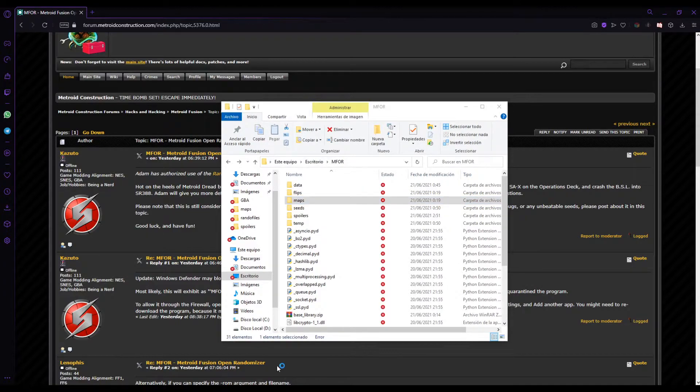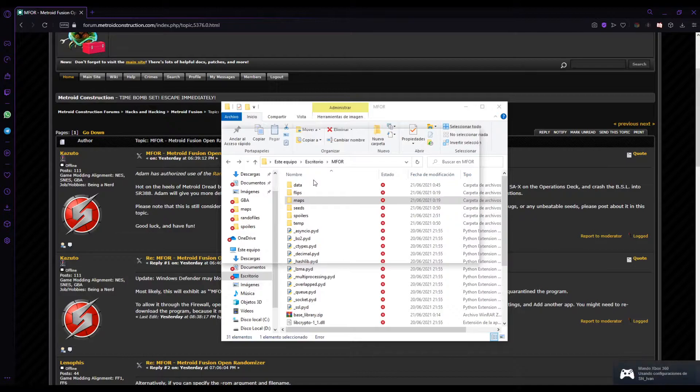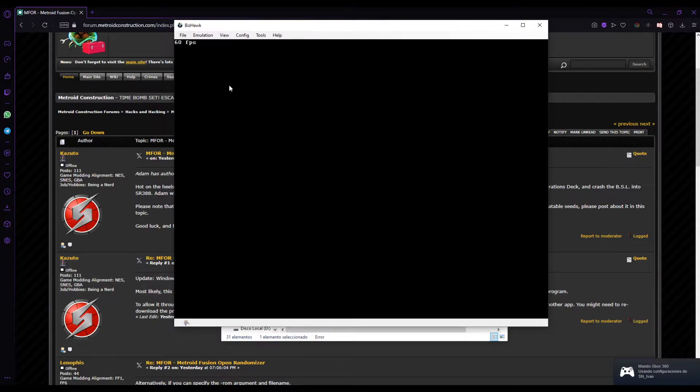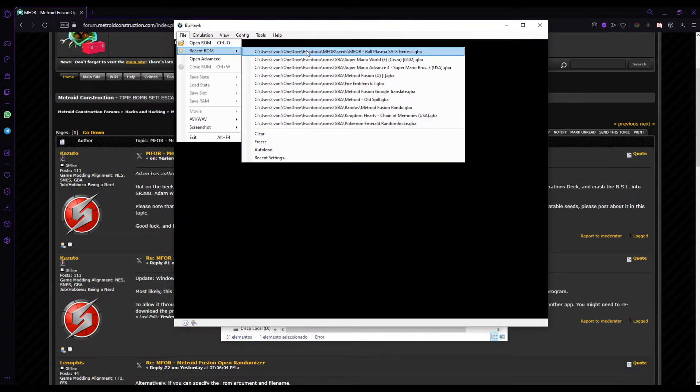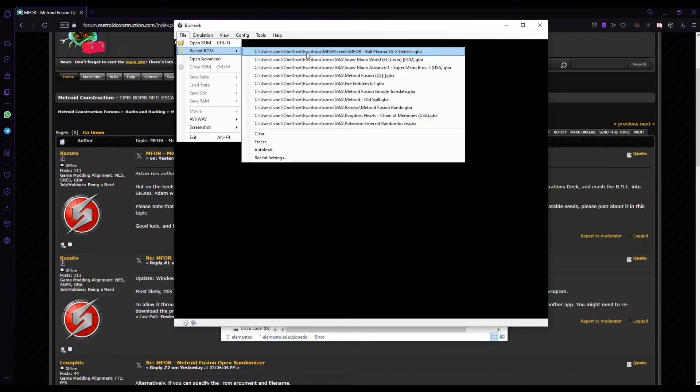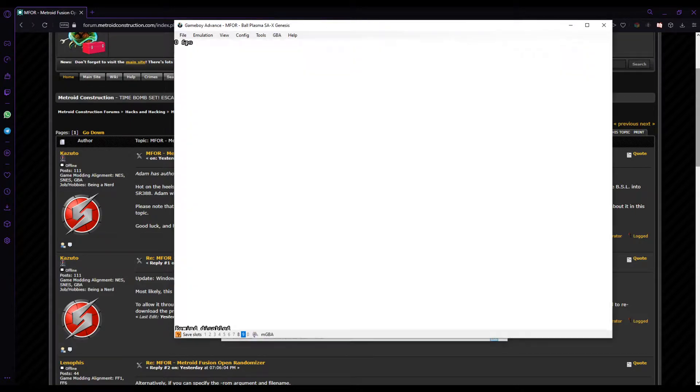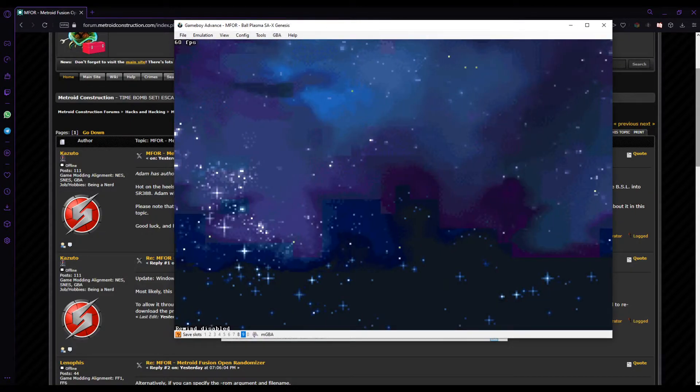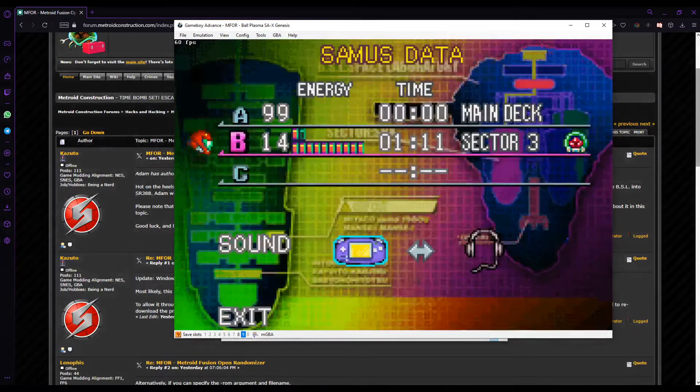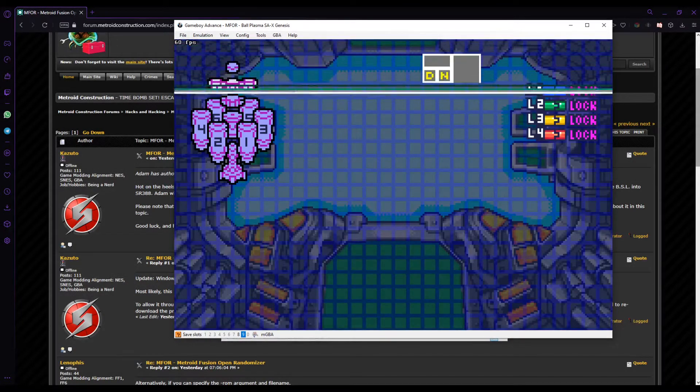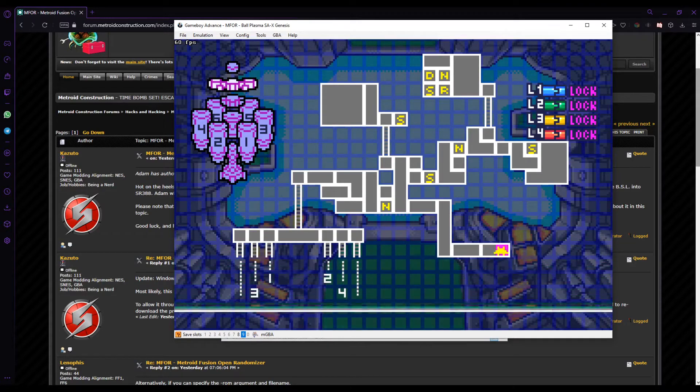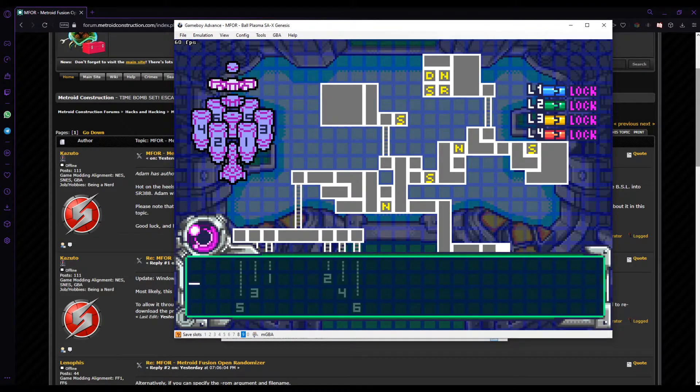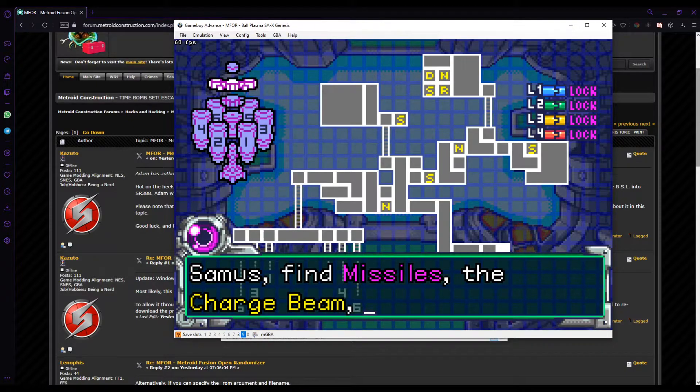Now for example I could open BizHawk in this case, which is the emulator I recommend to play the rando on. BizHawk. I made a video on... DragonFangs made a video on how to set up BizHawk and I made another one for Spanish people or people that speak Spanish in general.